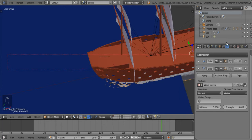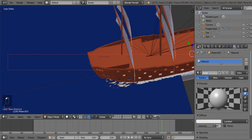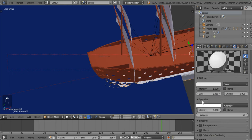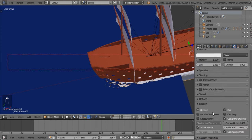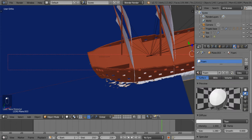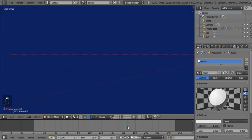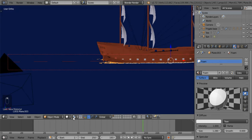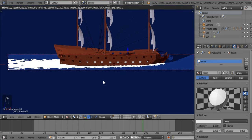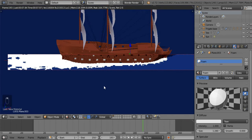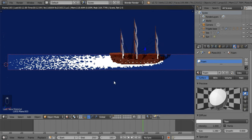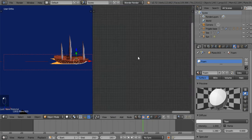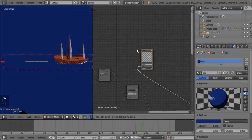Let's save that and quickly give it a material — say new, call this foam. Let's make it toon shaded, 1.28, no specularity, shading — give it 100% translucency, transparent, no auto-ray bias, full oversampling. Let's see what this looks like when we render. That looks nice, I really like the look of this. It's a little too intense at the back, I think we should drastically reduce that.